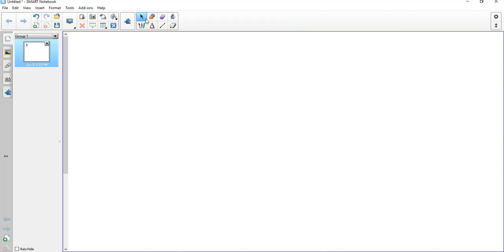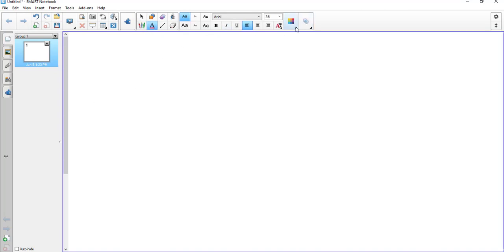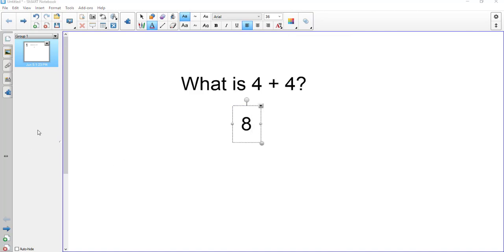Now we'll try the order and reveal. Order and reveal is a little more tricky, so follow along. The first thing I'm going to do is type a question and an answer. I check my color is black and my font is 36. So I created: what is 4 plus 4, and the answer is 8. What I have to do now is hide the answer.